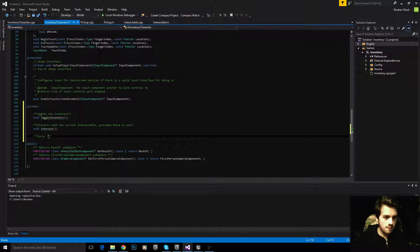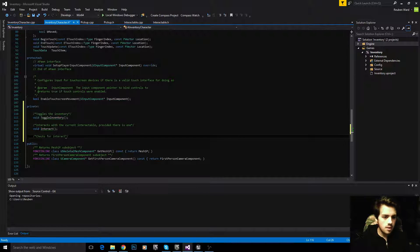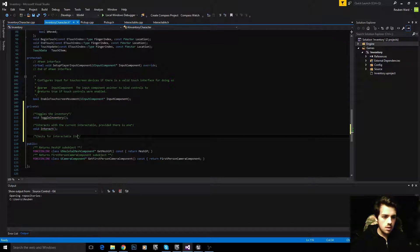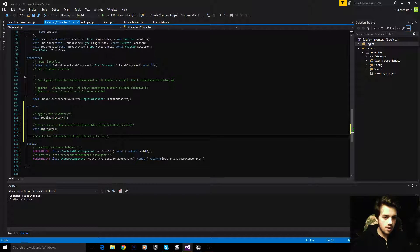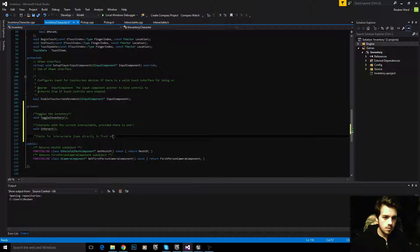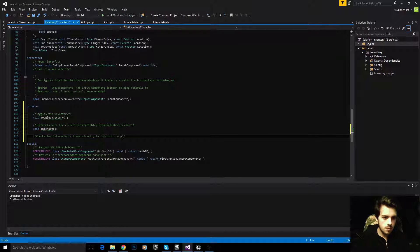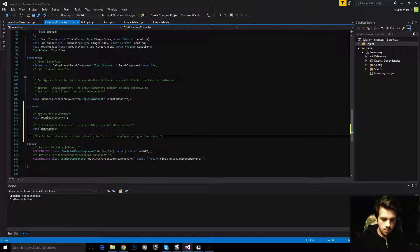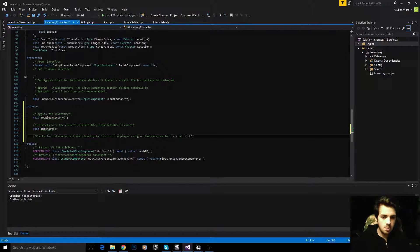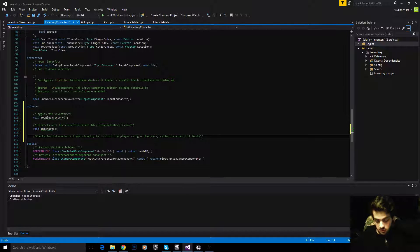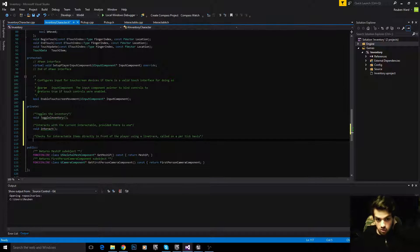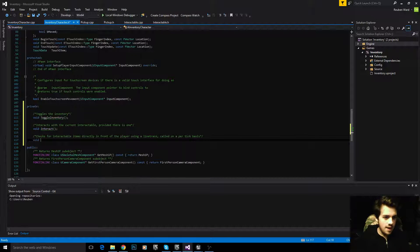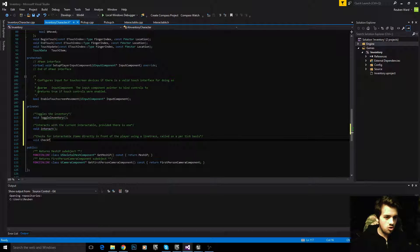Let's add that as well. Checks for interactable items directly in front of the player using a line trace, called on a per tick basis. We'll describe what the function does. This is void check for interactables.